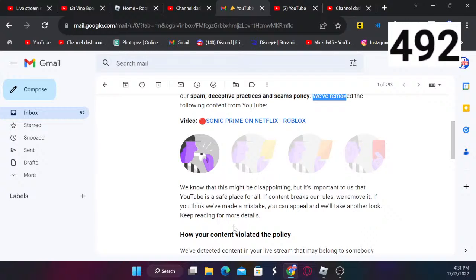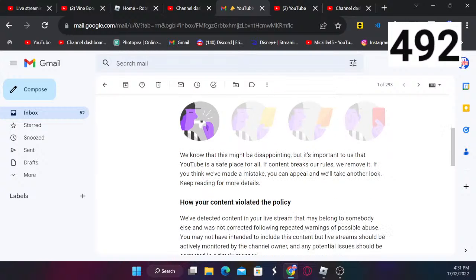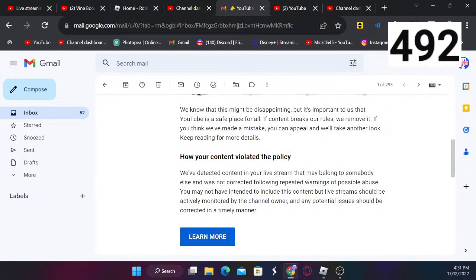How your content violated the policy: We detected content in my live stream that might belong to somebody else. Following repeated warnings of possible abuse, you may not have intended to include this content, but live streams should be actively monitored by the channel owner and any potential issues should be corrected in a timely manner.